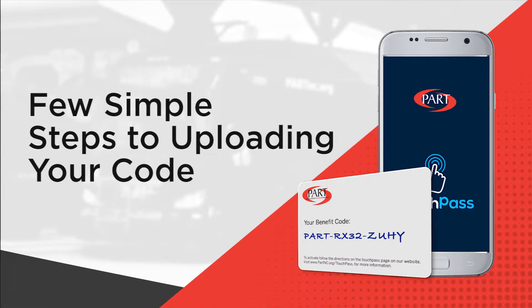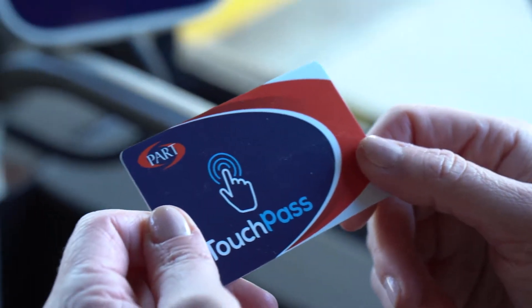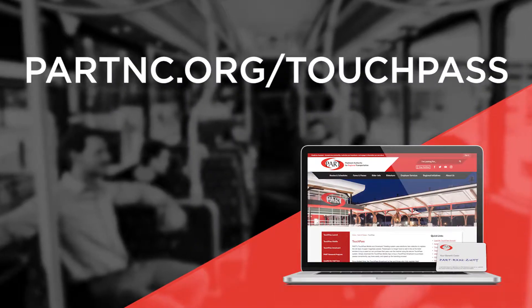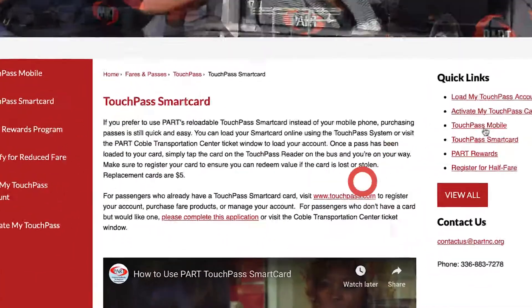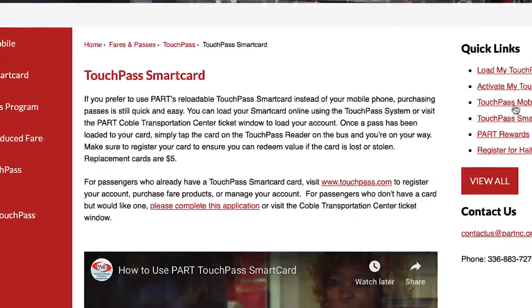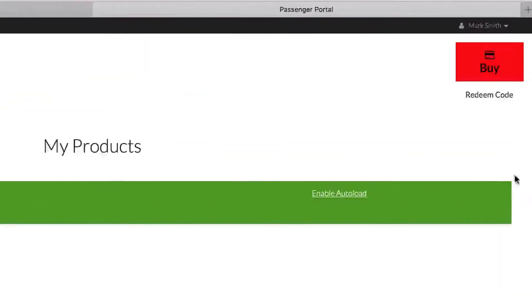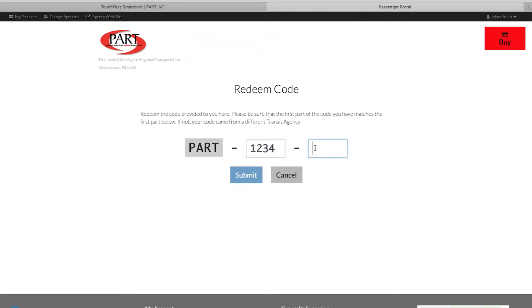There are just a few simple steps to uploading your code. Using a Register link, follow the prompts to register your card. From the My Products home screen, click the Redeem link under the Buy button in the upper right-hand corner. Enter your benefit code and click the Submit button.